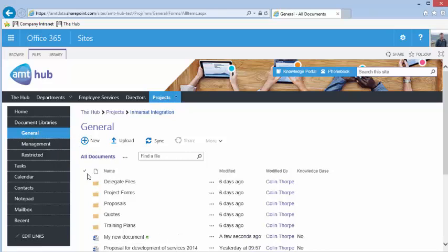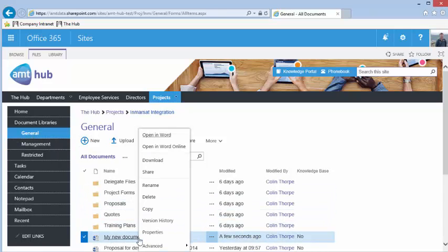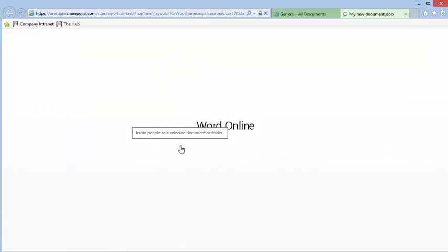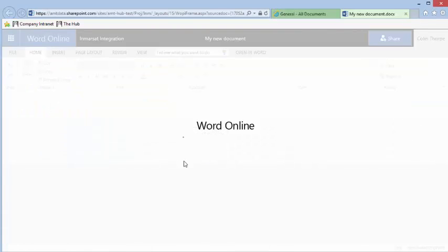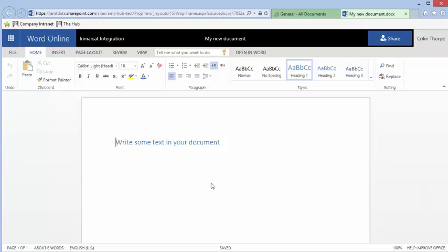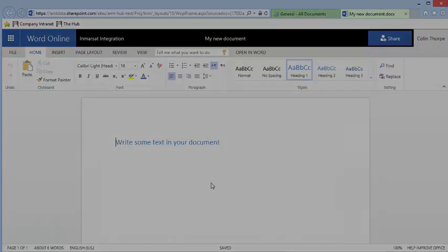If you now refresh the browser, you will see that your new file is in the library.